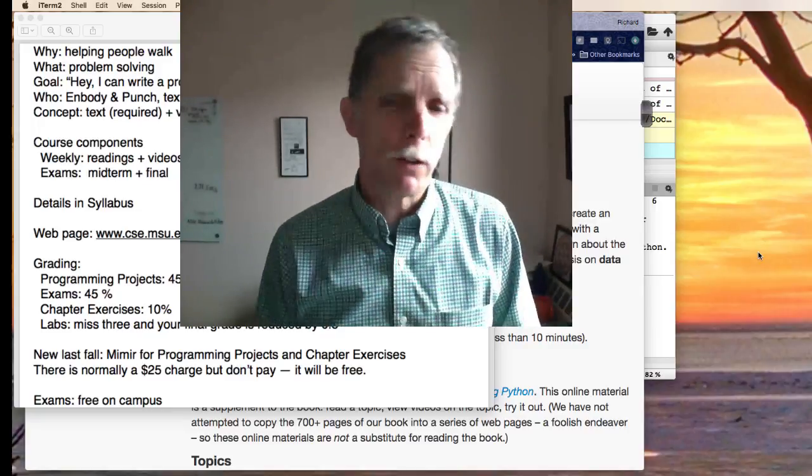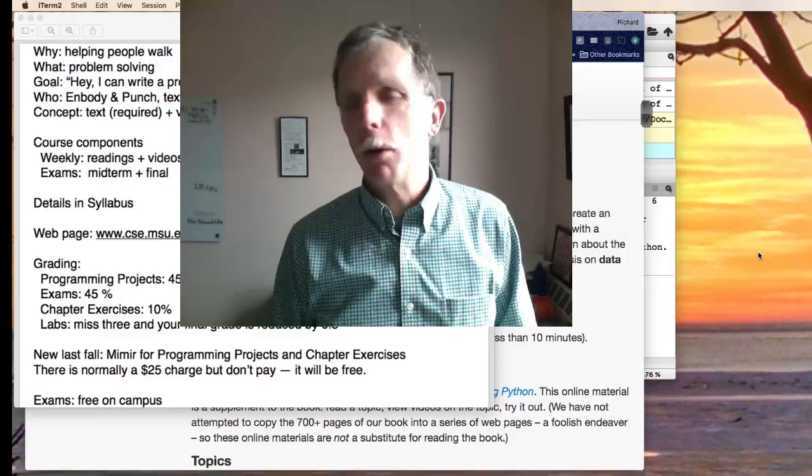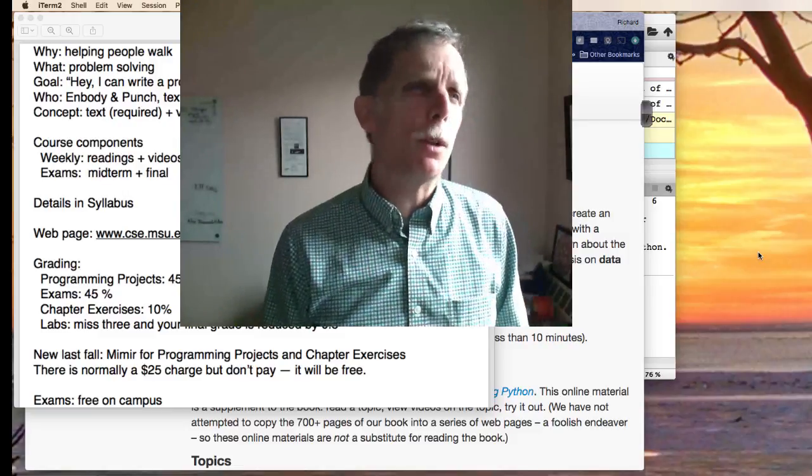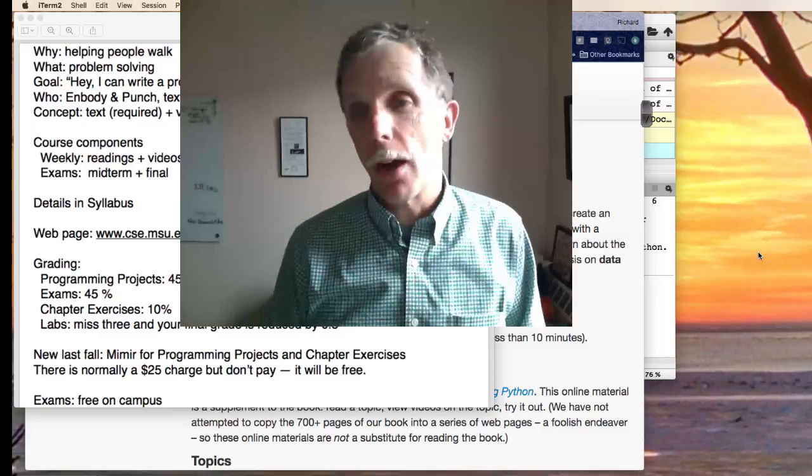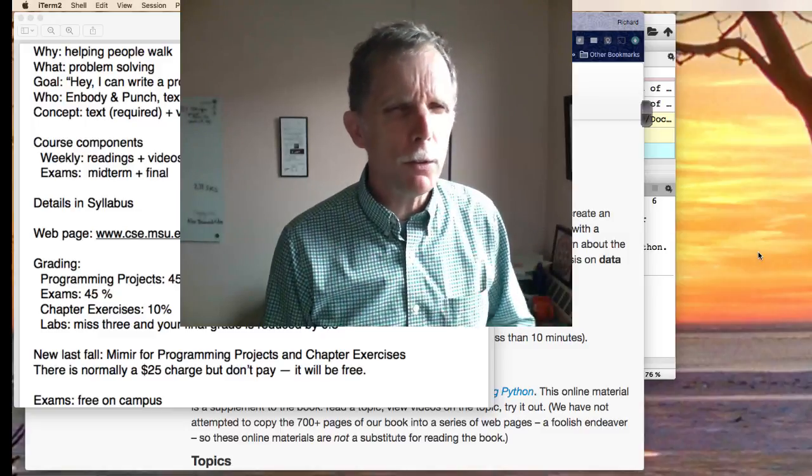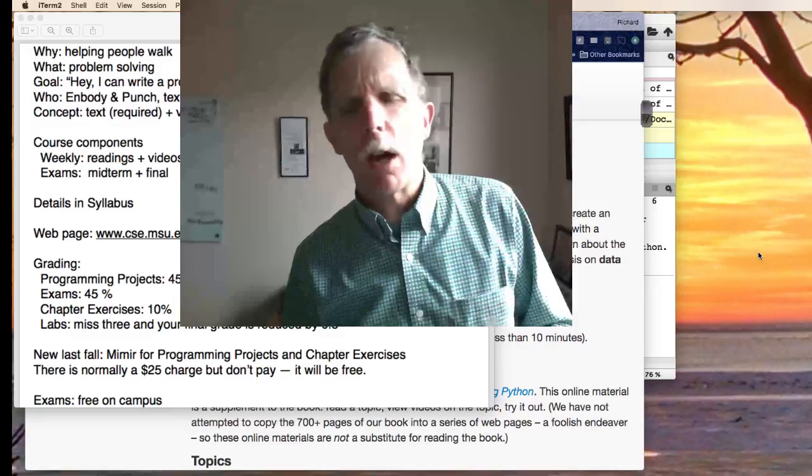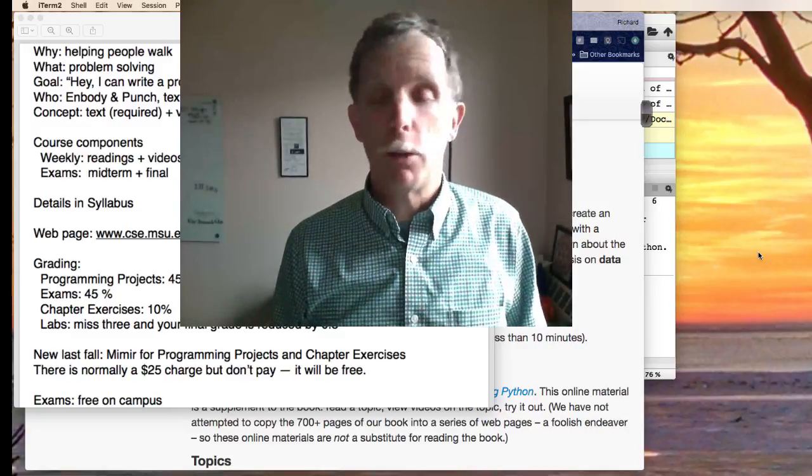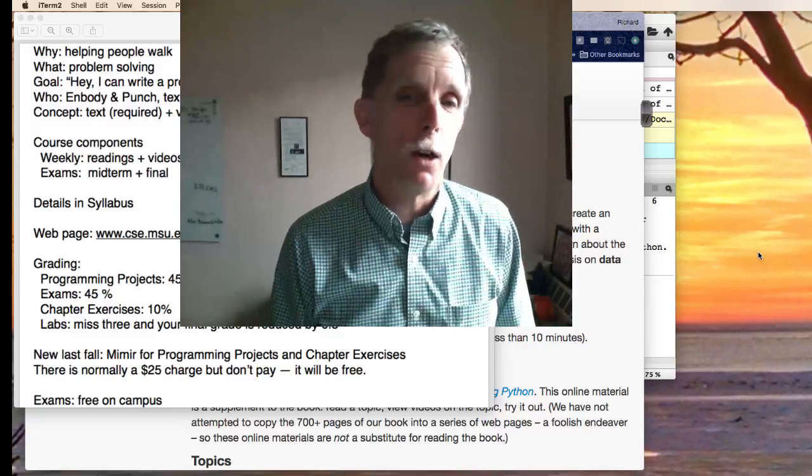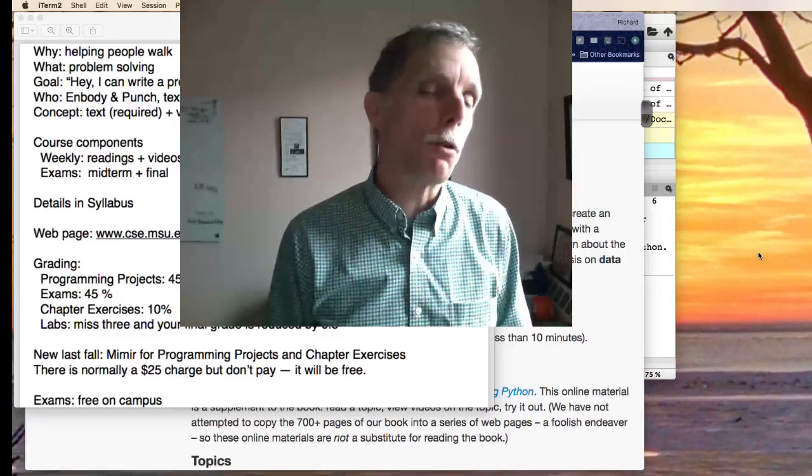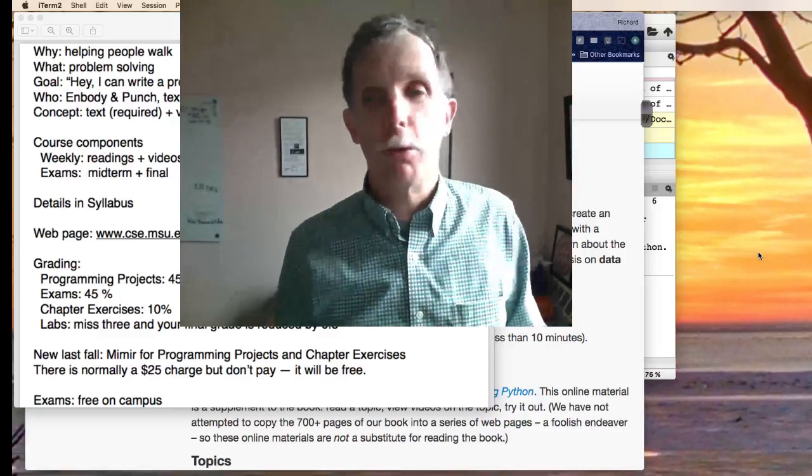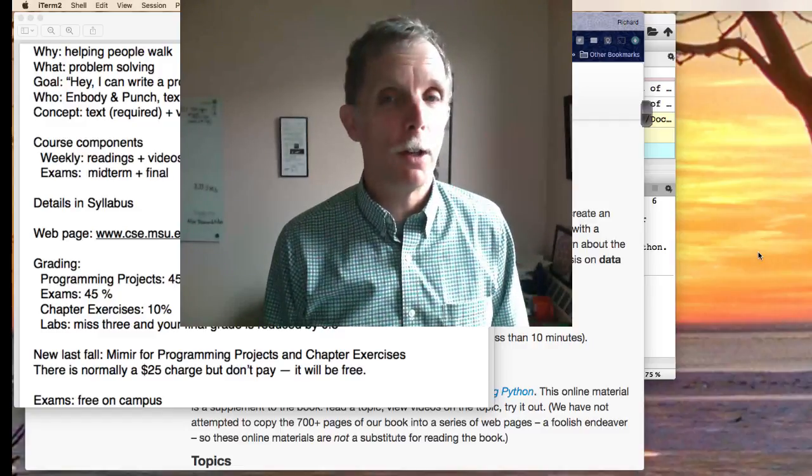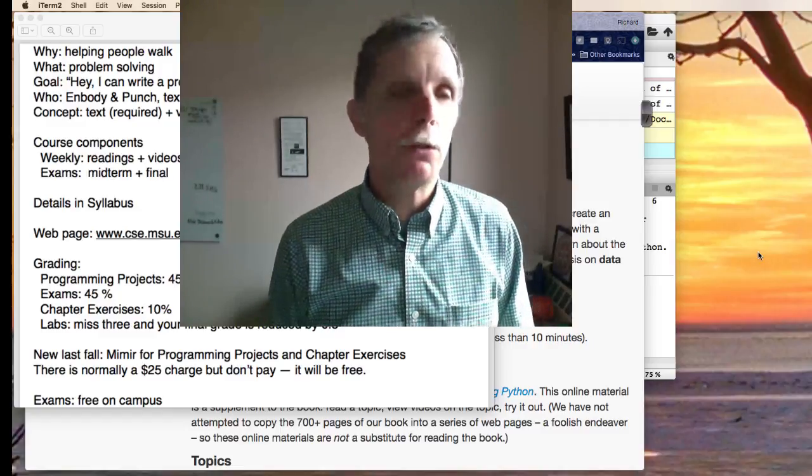Our goal actually at the end of this course is that when presented with a problem, we'd like you to be able to say, oh hey, I could write a program to do that. Dr. Punch and I, back over ten years ago, switched this course to, or I should say created this course in Python on problem solving, using Python as a tool to do that.